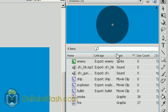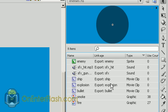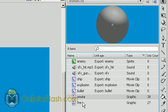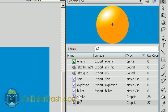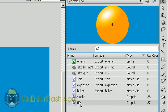and I named this explosion, because we're going to use it via ActionScript, and it's a movie clip. The last two items are just graphics, which are pieces of the explosion.